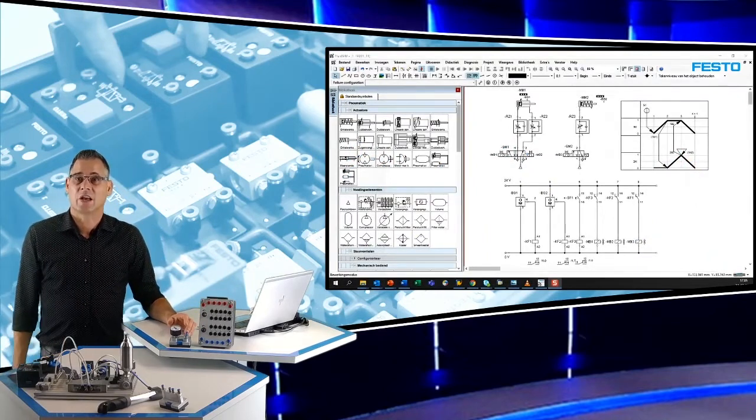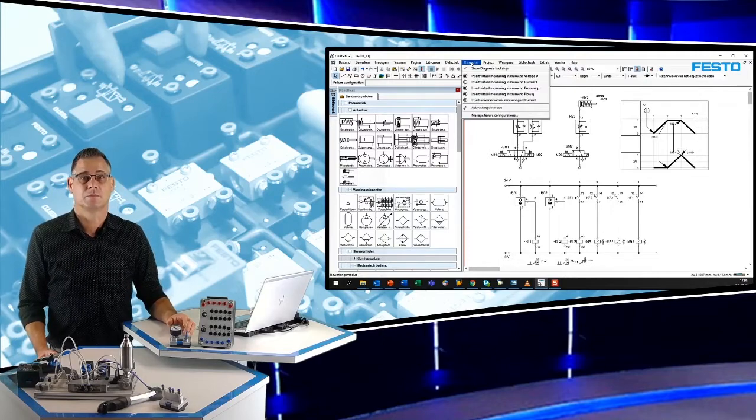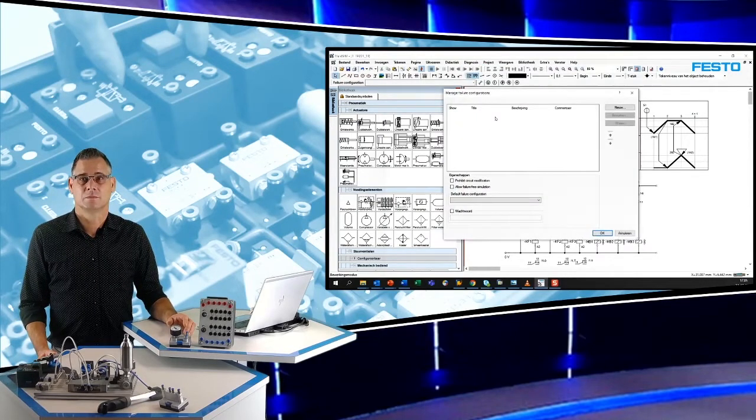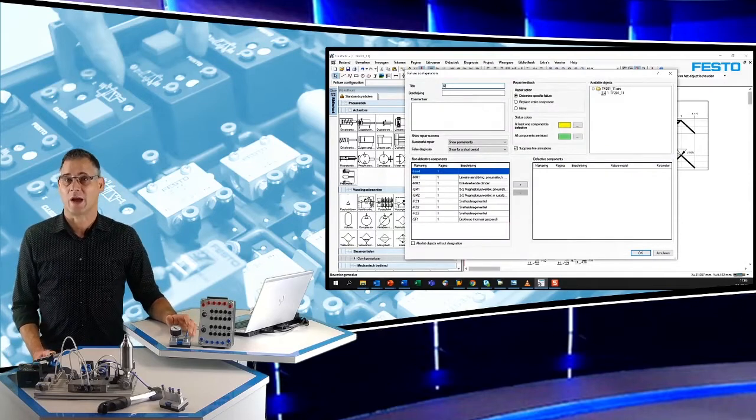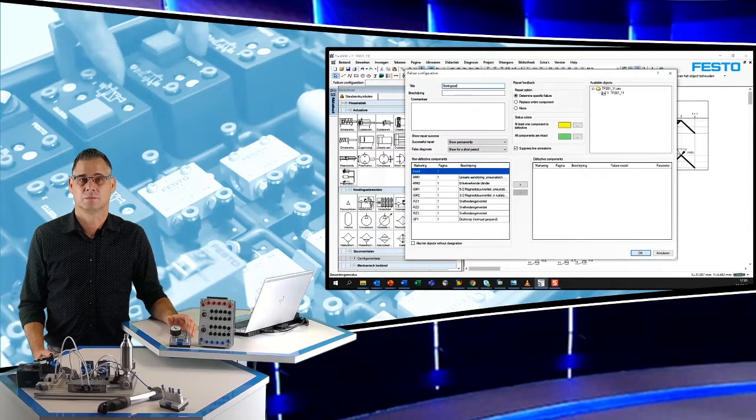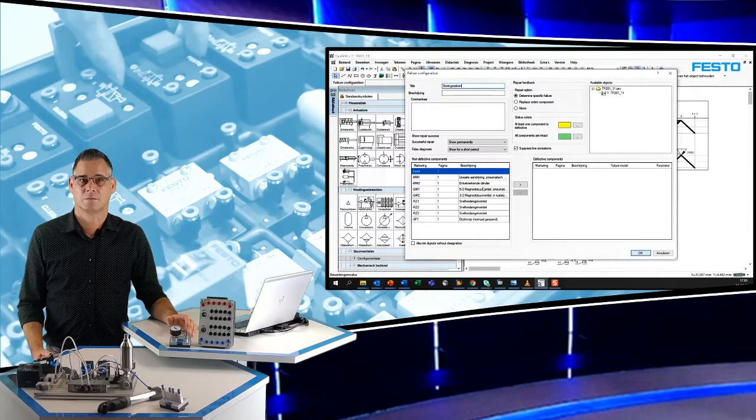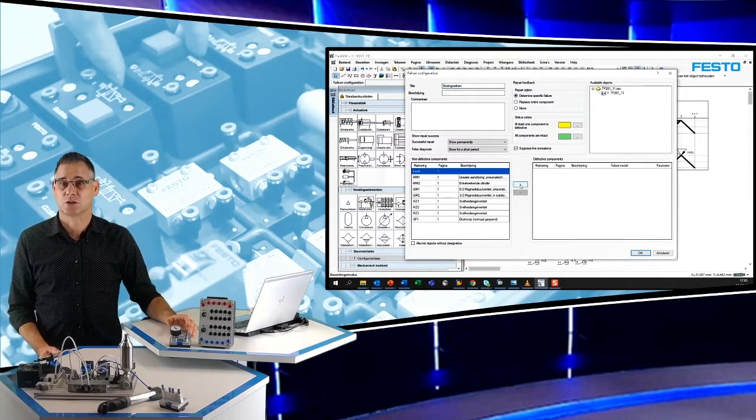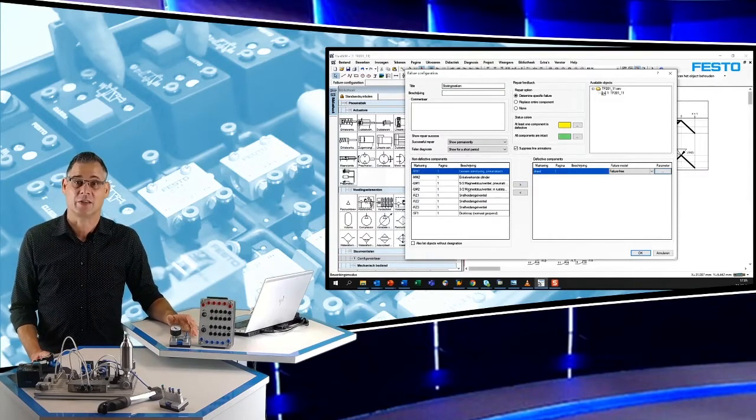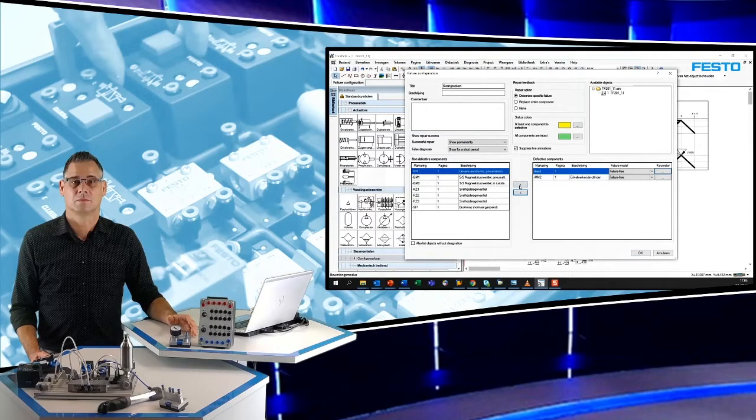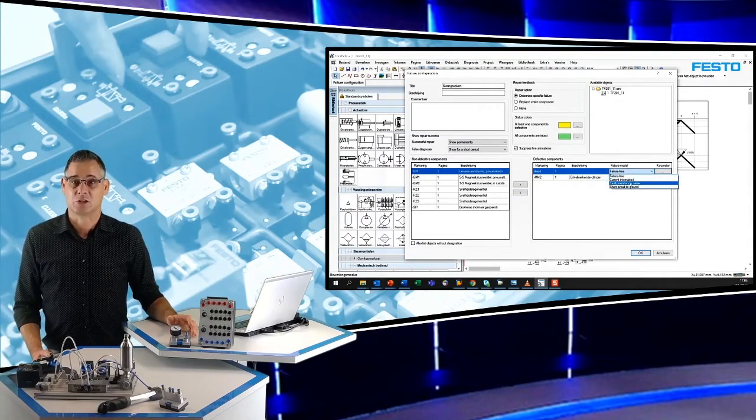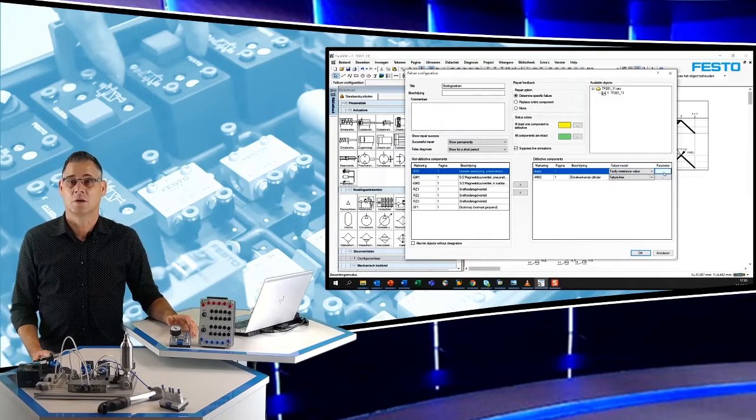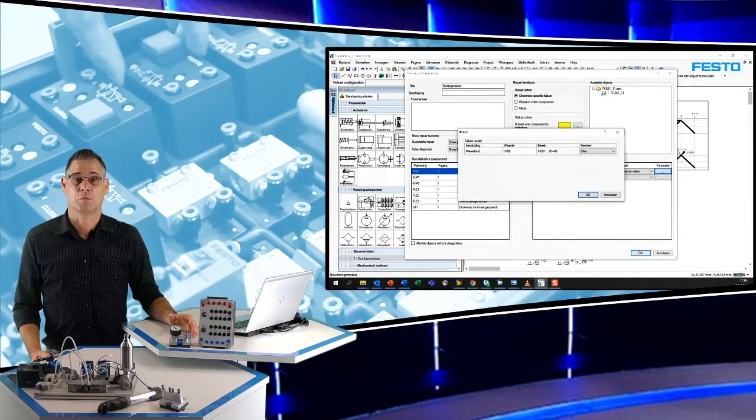We zien hier een elektropneumatisch schema. De docent kan hierin één of meerdere storingen aanbrengen, bijvoorbeeld de draad tussen de startknop en het relais en de enkelwerkende cilinder. De draad geef ik een weerstandswaarde van 1000 ohm. De enkelwerkende cilinder een lekkage op poort A.